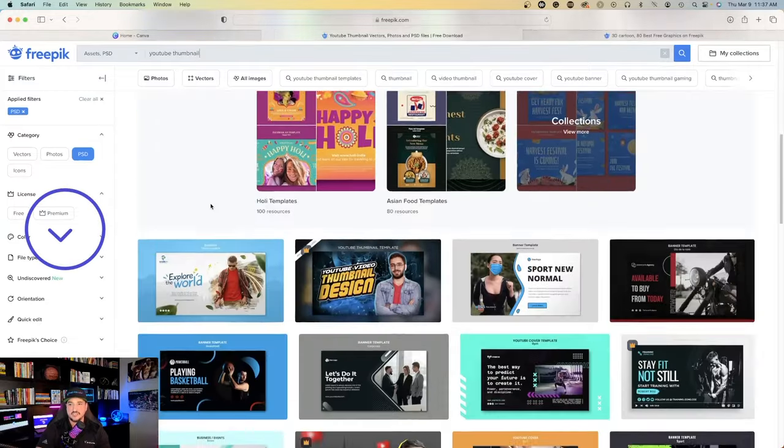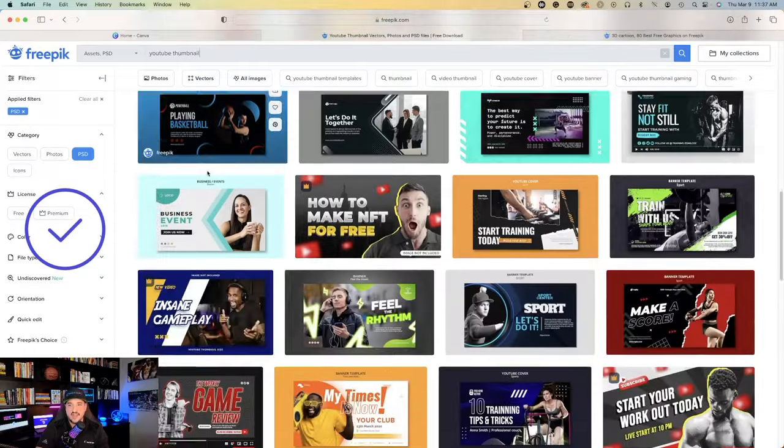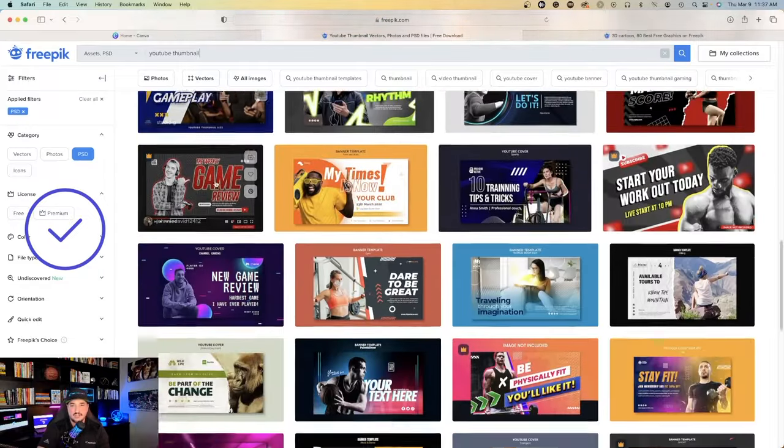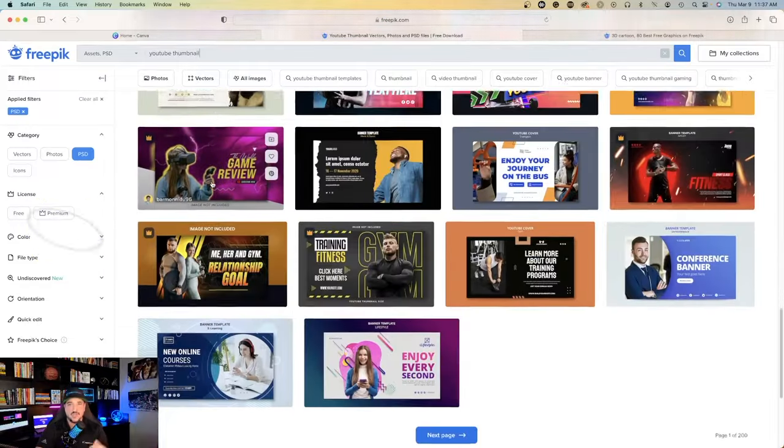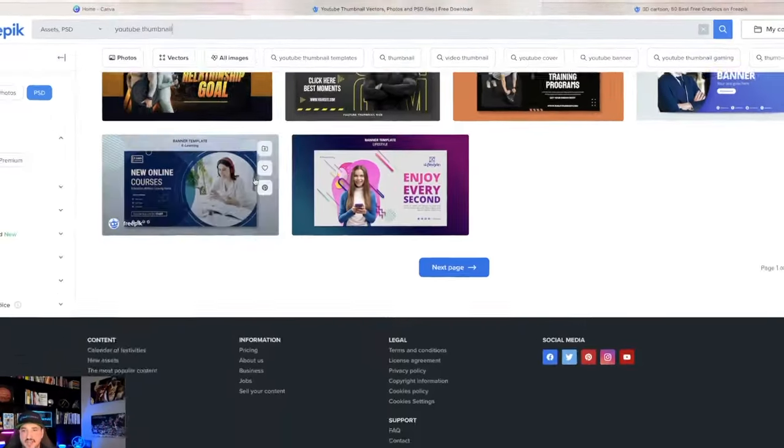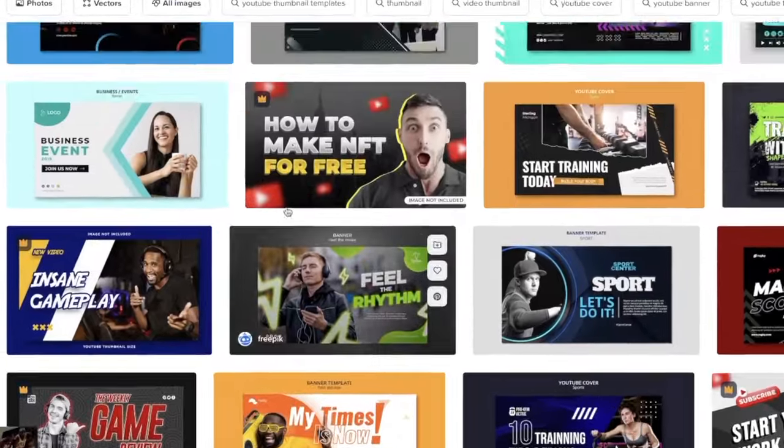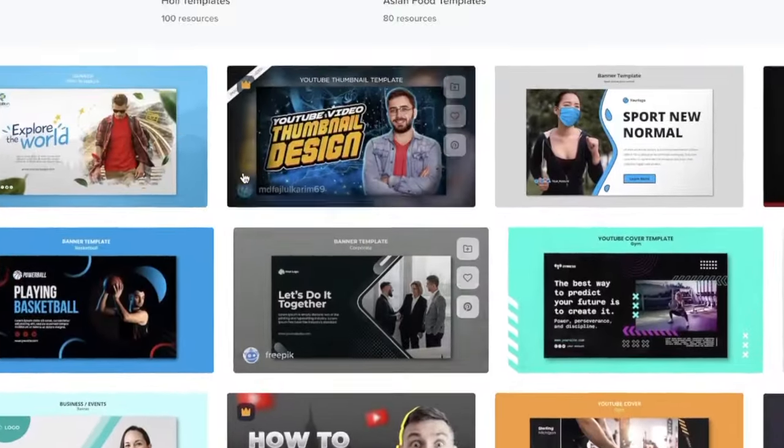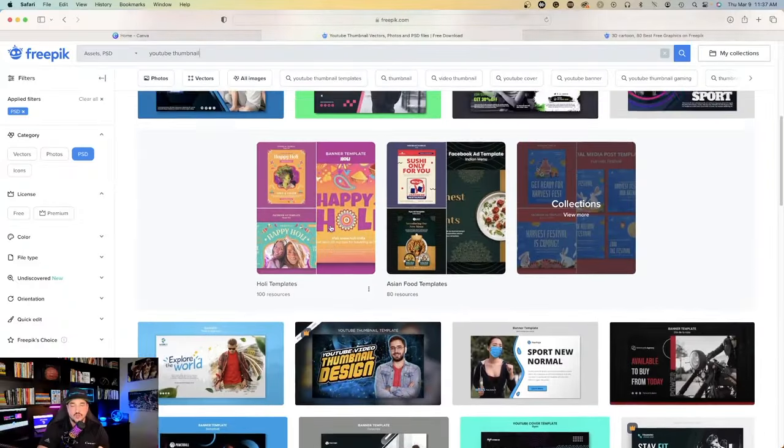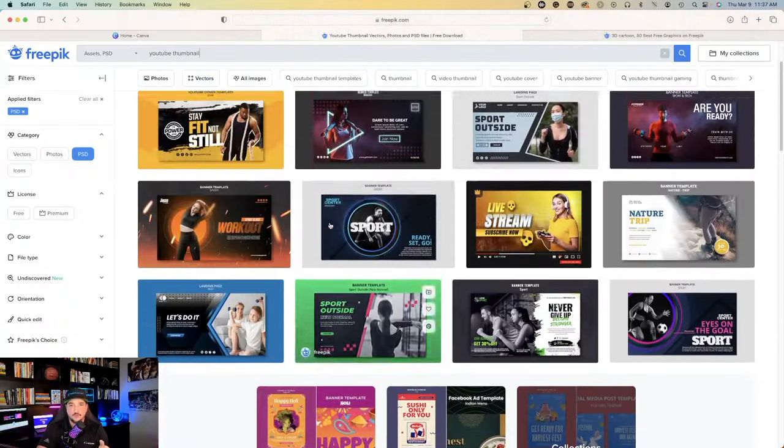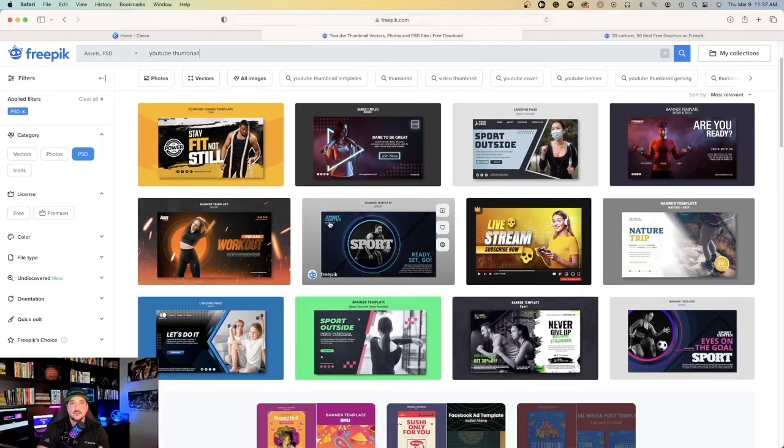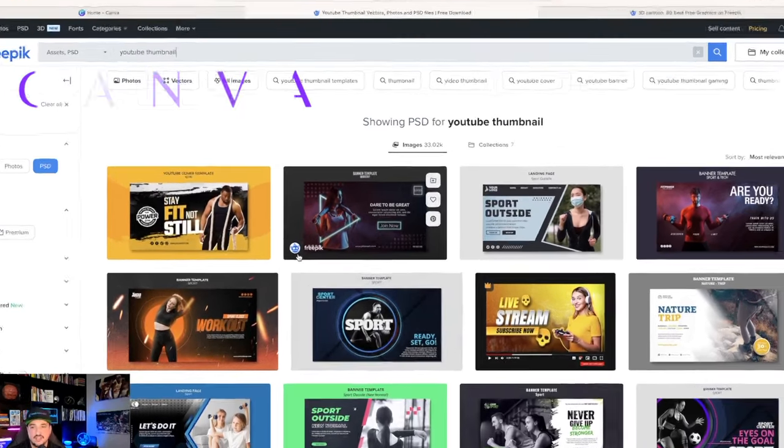So all of those designs you see on great apps like freepick.com or even Adobe Stock, and you see some designs or some thumbnails you really wish you could download and use, but you couldn't because you don't know Photoshop? Well, guess what? You now can.